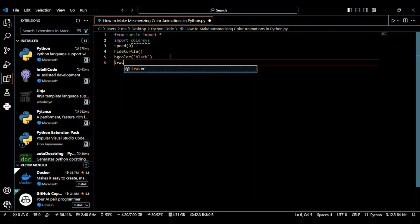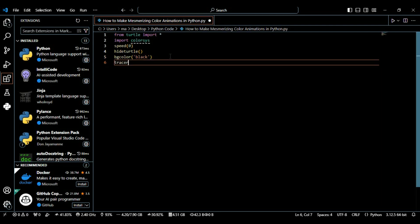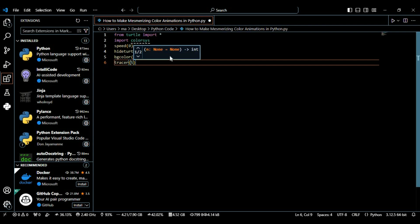After that we're using the tracer function and set it to five. This function controls the speed at which the screen updates. By setting it to five we're reducing the number of updates to make the drawing appear faster and smoother.